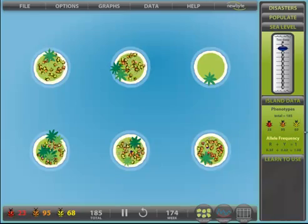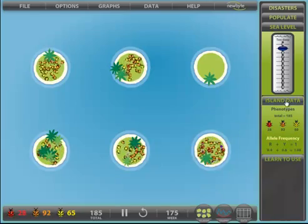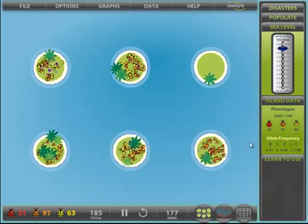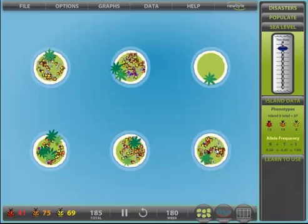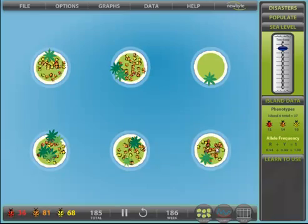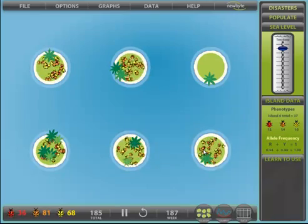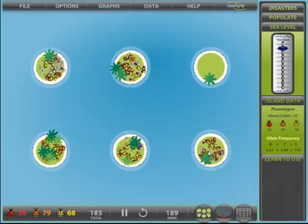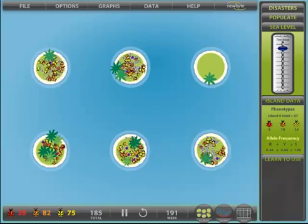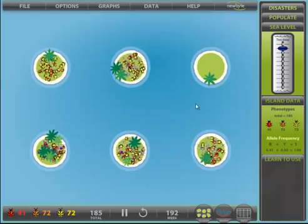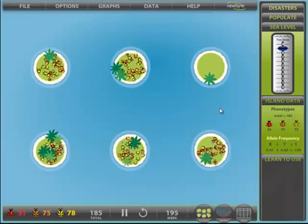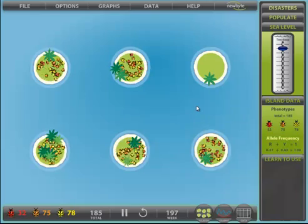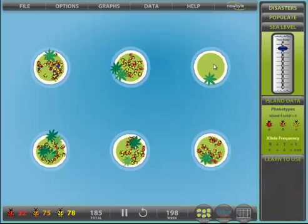Another option is to view island data. This enables us to mouse over any particular island. We can observe the different numbers of beetles as well as the allele frequency. There are a few other clips in this series for a more detailed explanation of the program.